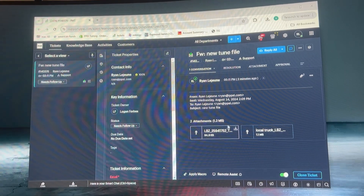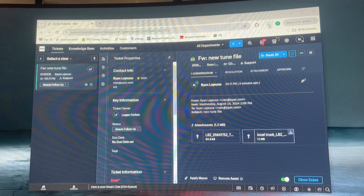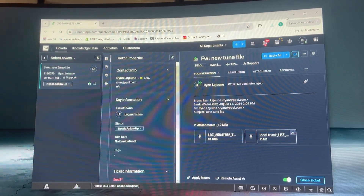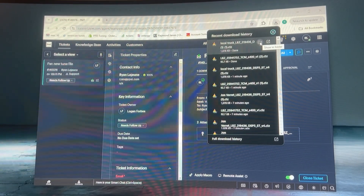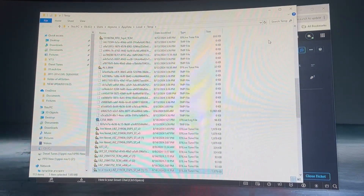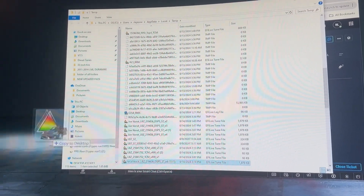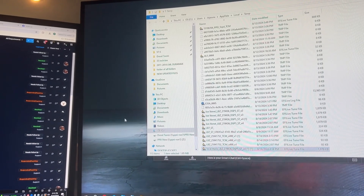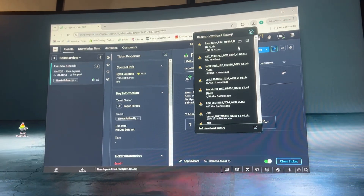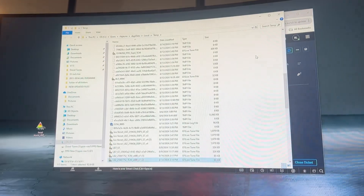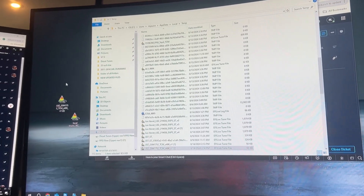First thing we're going to do — this is my email — I'm going to download both of these files. On my computer they went to the top; sometimes they'll go to the bottom left. Once they're downloaded I'm going to hit 'Show in Folder.' My folders are going to pull up. This is the file that I'm working on. I'm just going to click and drag this out to my desktop. I'm going to do that with both of the files. This is an engine and a trans file. Now they're on my desktop.